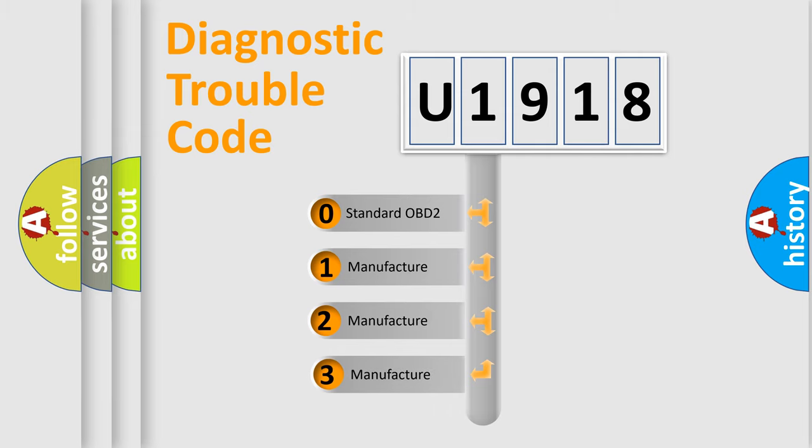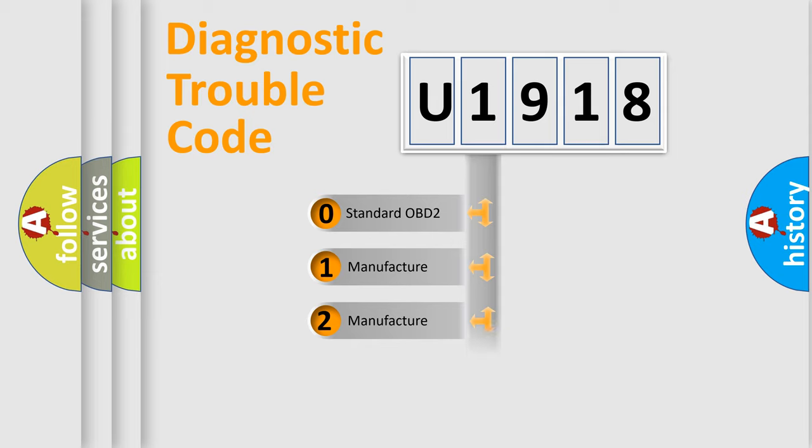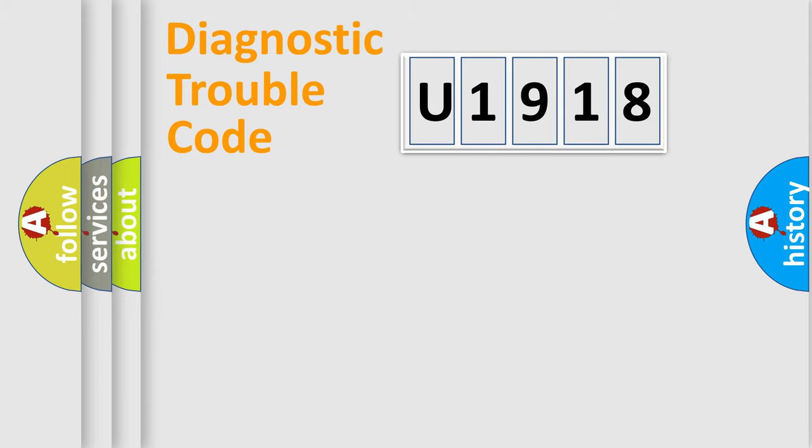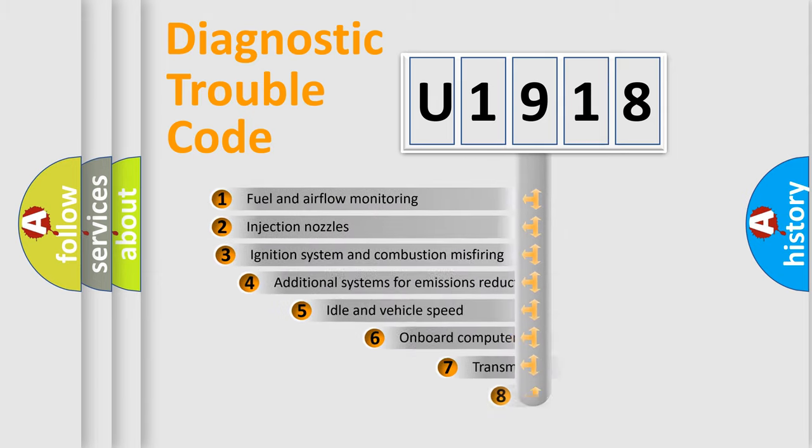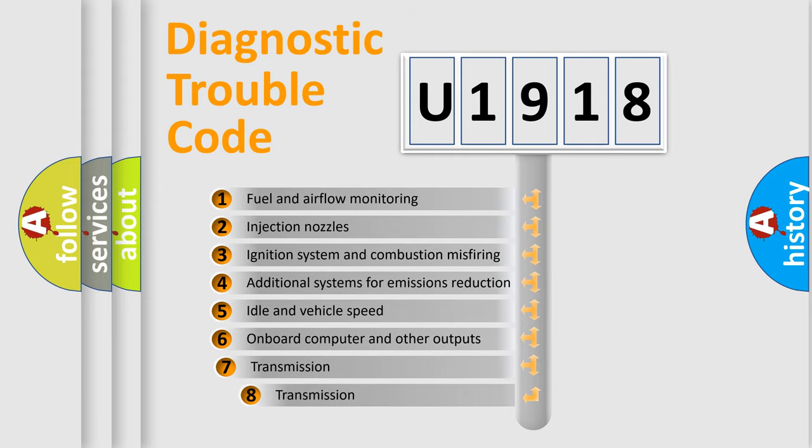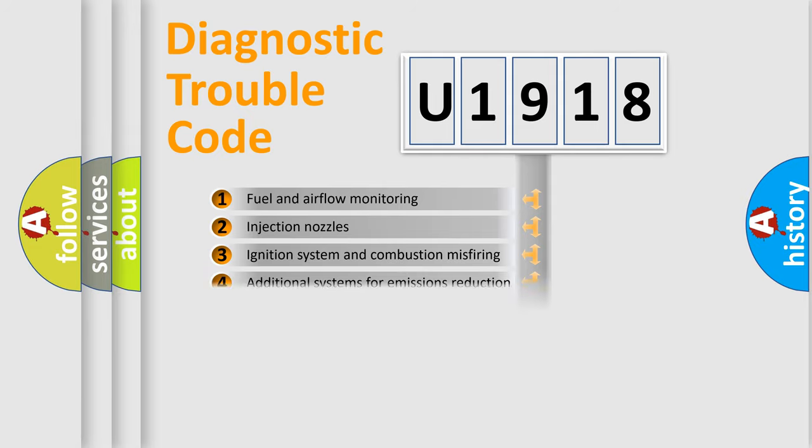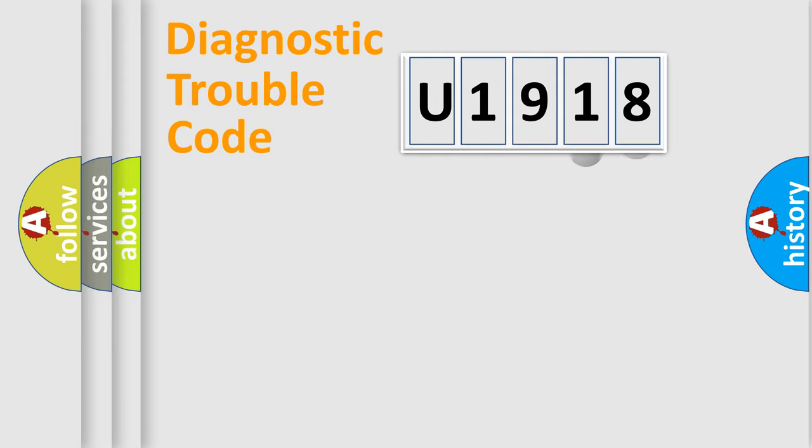If the second character is expressed as zero, it is a standardized error. In the case of numbers 1, 2, 3, it is a car-specific error. The third character specifies a subset of errors. The distribution shown is valid only for the standardized DTC code.